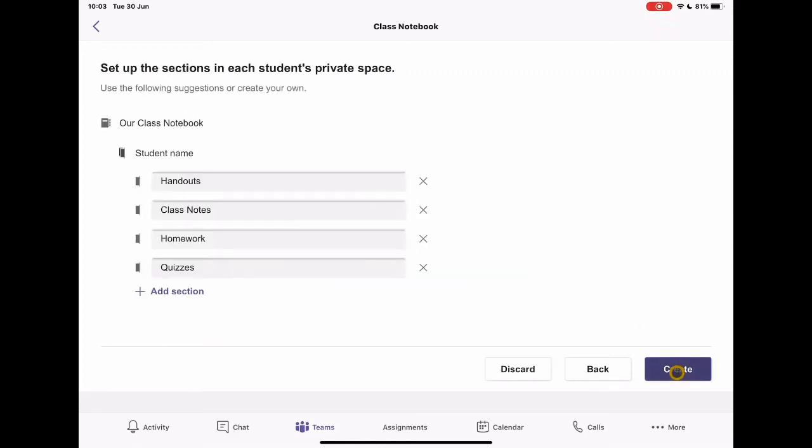And then I can start to think about my sections. How do I want to set this up for each of the students? Now, each of these can be renamed. You can choose what goes into them. These are just the overviews that they give you from the setup guide. And there's some really useful things to just start off with. So handouts.